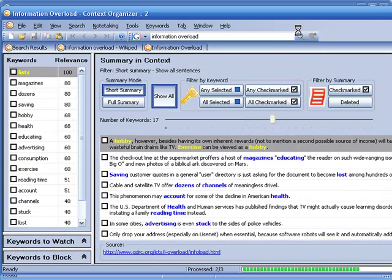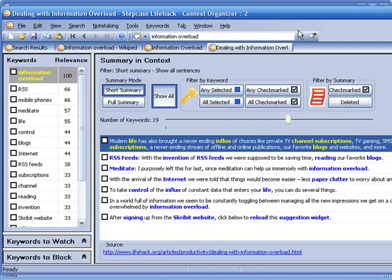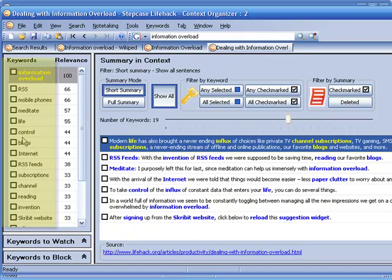In seconds those three sites are summarized and information is available to me to look at. I have my keywords over here.